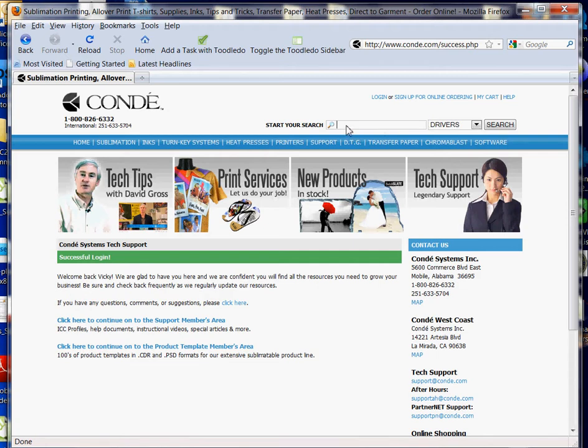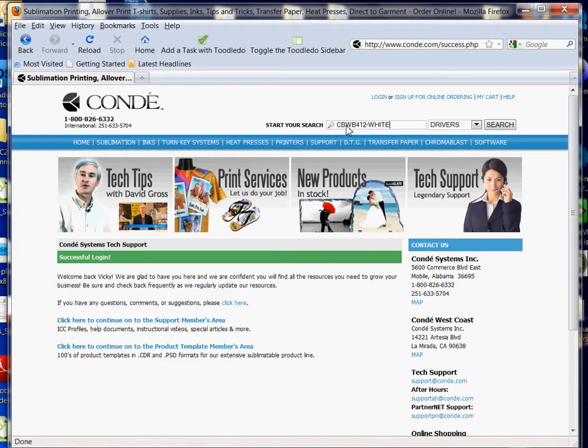I'm going to type in my exact product number. I chose this product number because I want you to understand that when you type in the product number, you must type it exactly as you see it—uppercase letters, lowercase letters, dashes, anything you see in the product number must be included to pull the product. We're going to use a glass cheese board, so I'm going to type in CBWB412-WHITE, including everything after the dash.